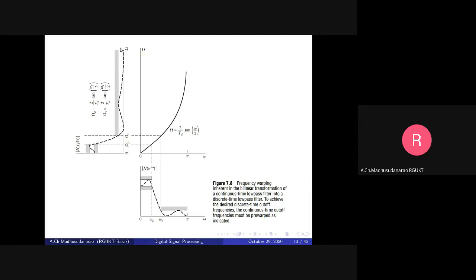After that I will simply substitute s equals 2/T times (1 - z^-1)/(1 + z^-1). I simply go for the bilinear transformation to convert H(s) into H(z). But before that I want to do pre-warping: capital Omega_p equals 2/T times tan(omega_p/2), and capital Omega_s equals 2/T times tan(omega_s/2). This is called pre-warping.